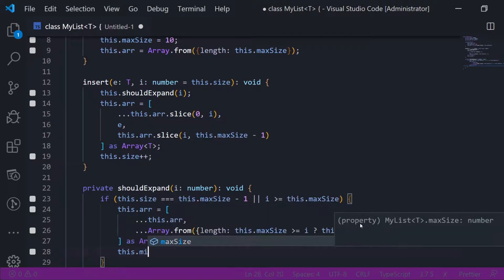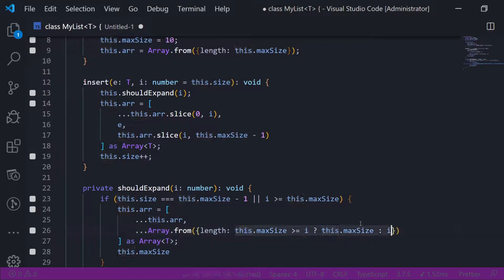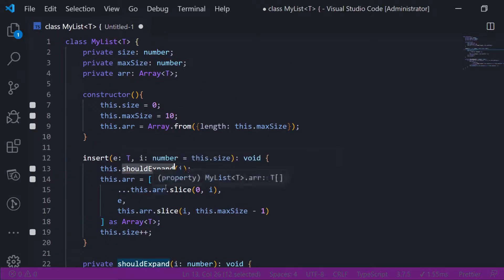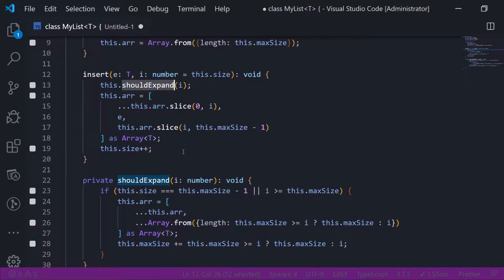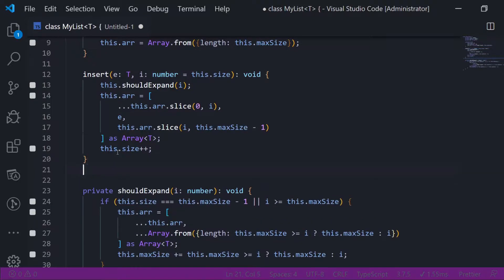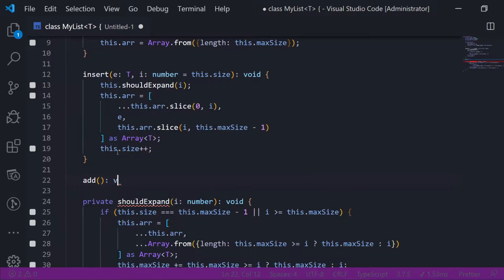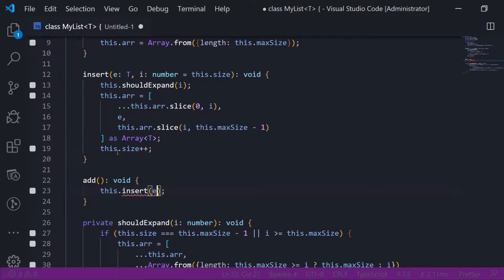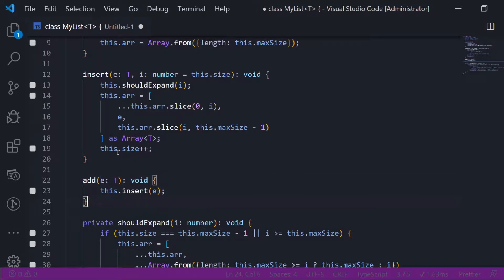Then this.maxSize gets updated with the same condition: expand by itself if i is bigger or equal, else expand by i. So each time we insert, we make sure to expand correctly. Another thing: since insert takes an optional index, we can create an alias called add which returns void and just calls this.insert with the element e of the generic type — no index needed. Simple alias.